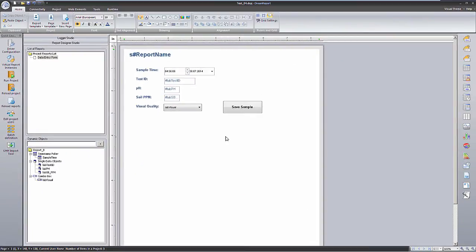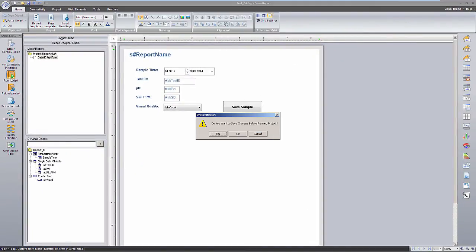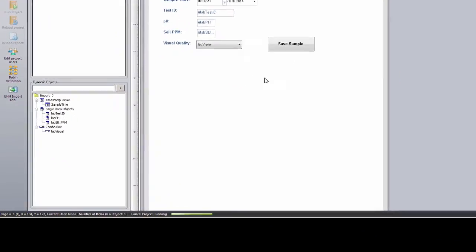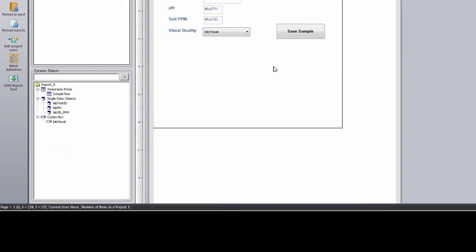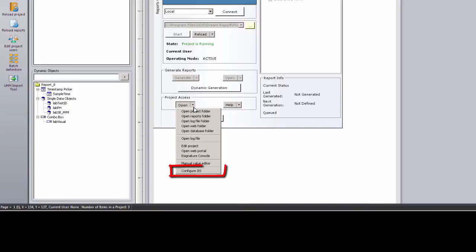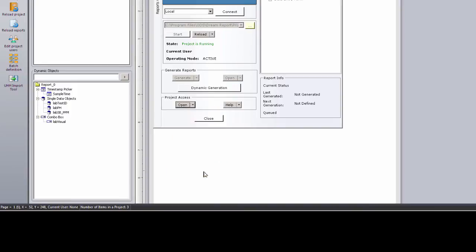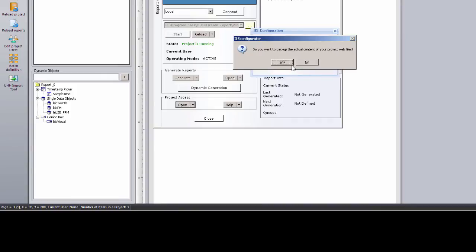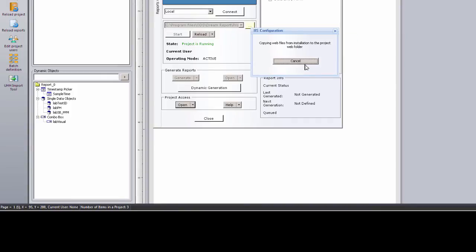I'll now save and run the project. And when that's done, configure the DreamReport web portal, by either selecting the Configure IIS option in the Runtime Management Console, or by going to the Web Configuration option in the DreamReport Studio Project Settings, and configuring it there.